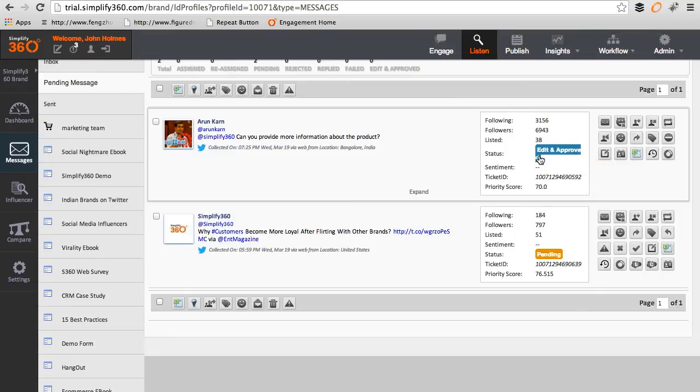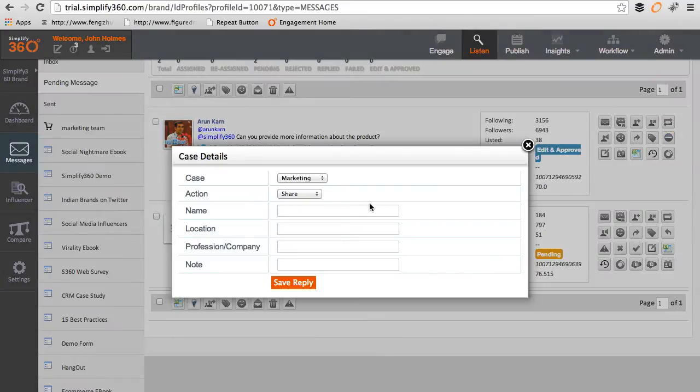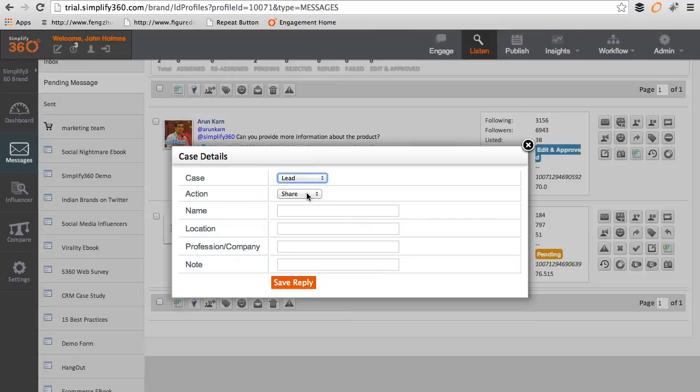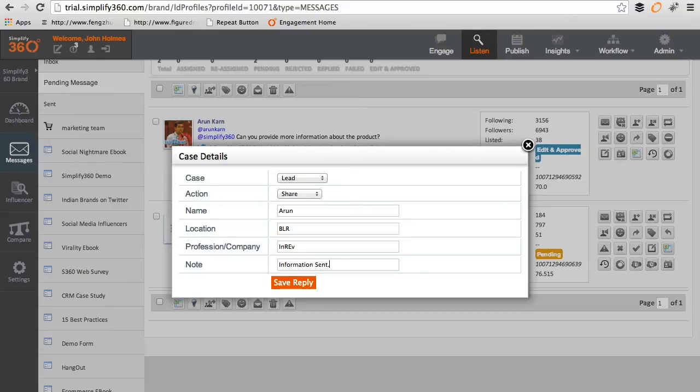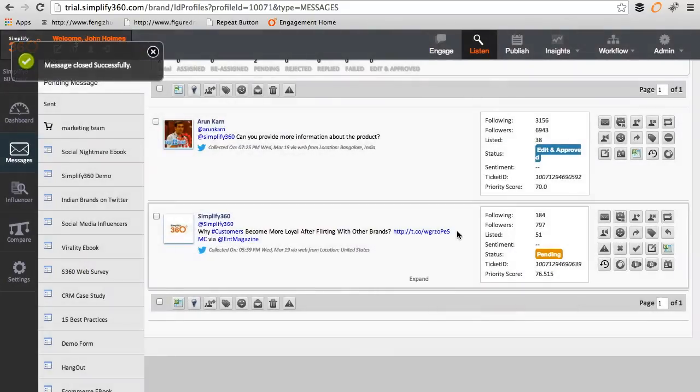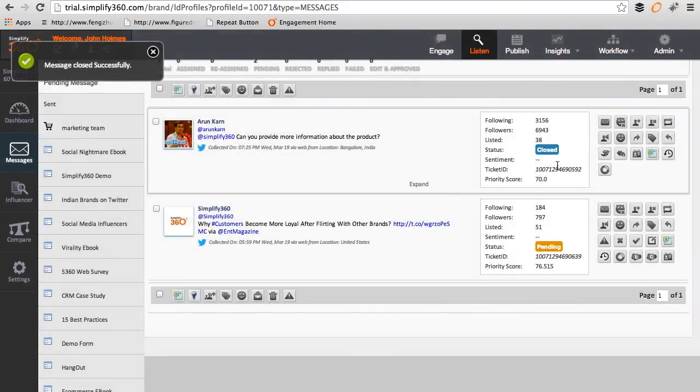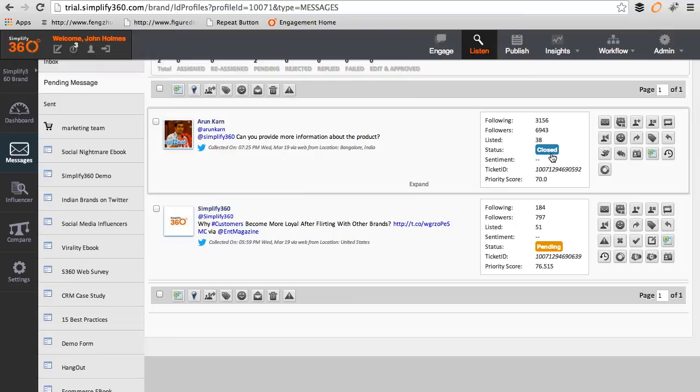Now the case can be closed either by the agent or the supervisor. Now you can see that the status of the message has been changed to closed.